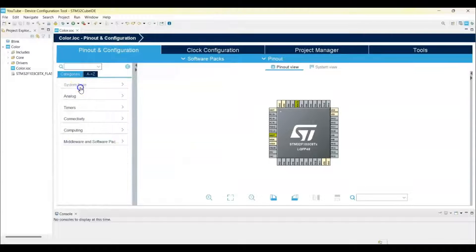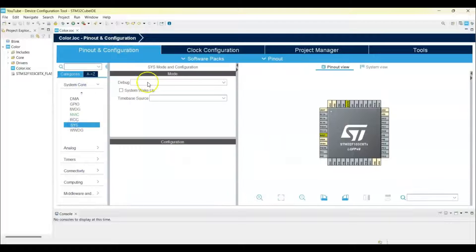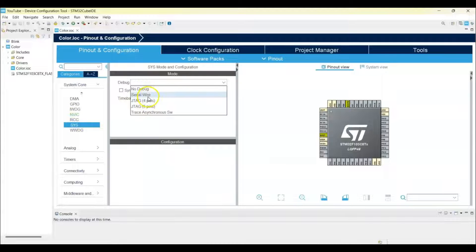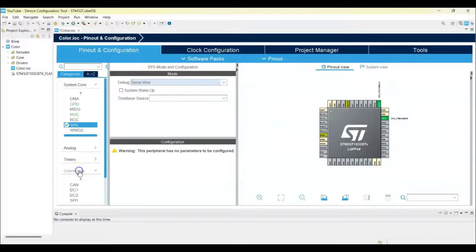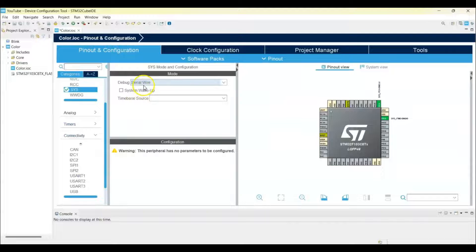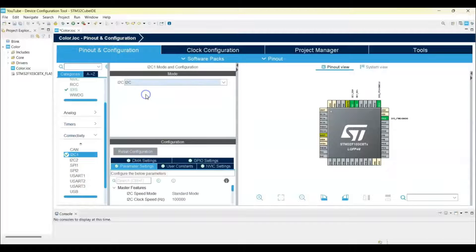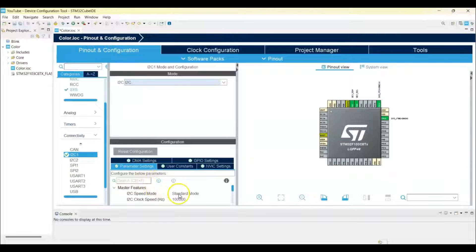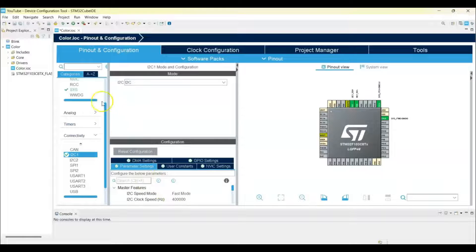Click System Core. This is debug serial wire. Select Connectivity, I2C1, I2C. We can select the speed to fast mode. That's all the setting, we can click save.